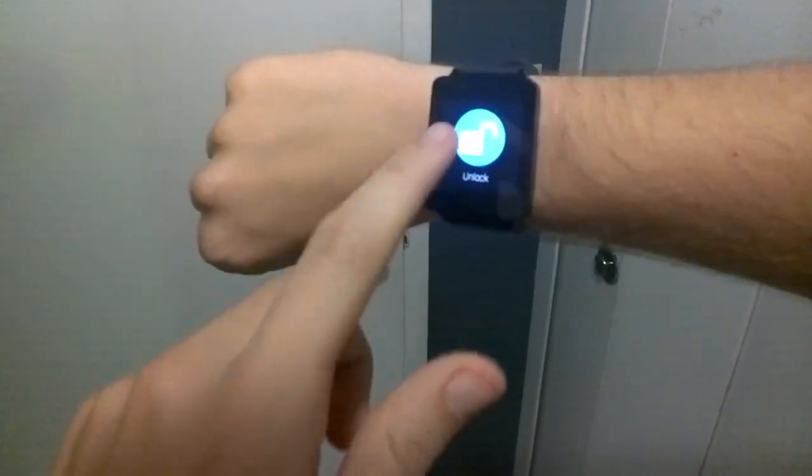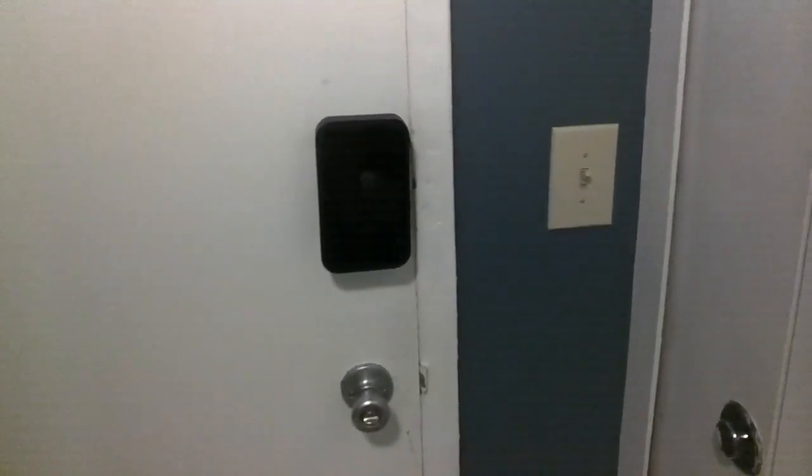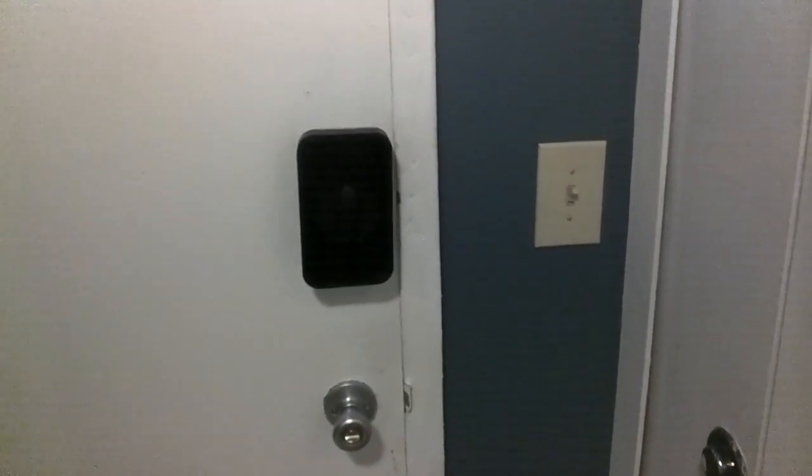Right now, if you can tell, my lock is locked. So I'm going to just tap Unlock. My app confirms I've sent the command, and my door just unlocked.